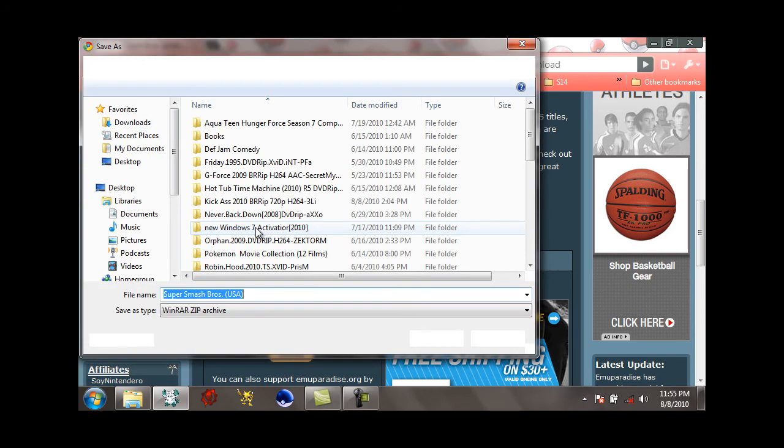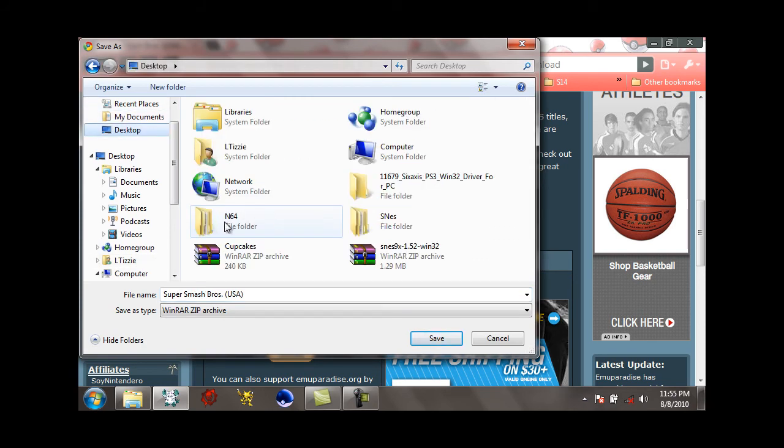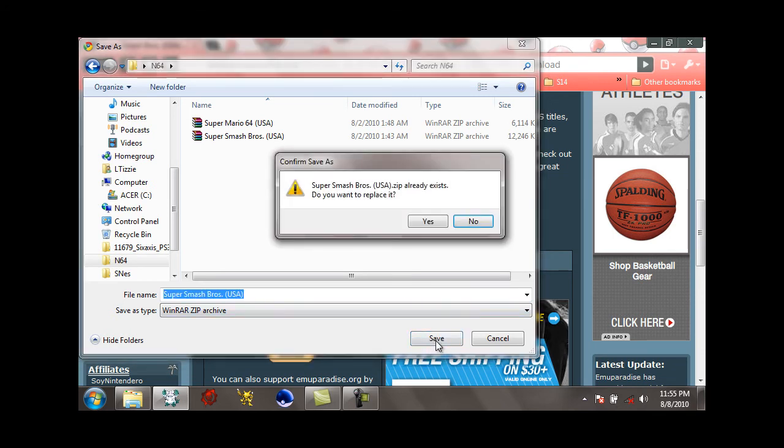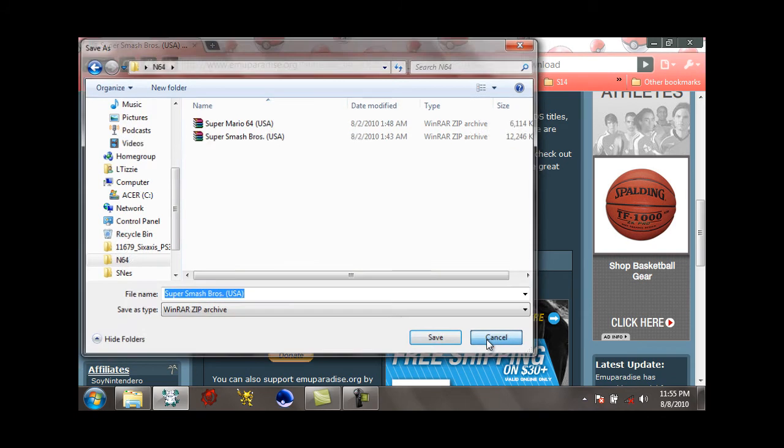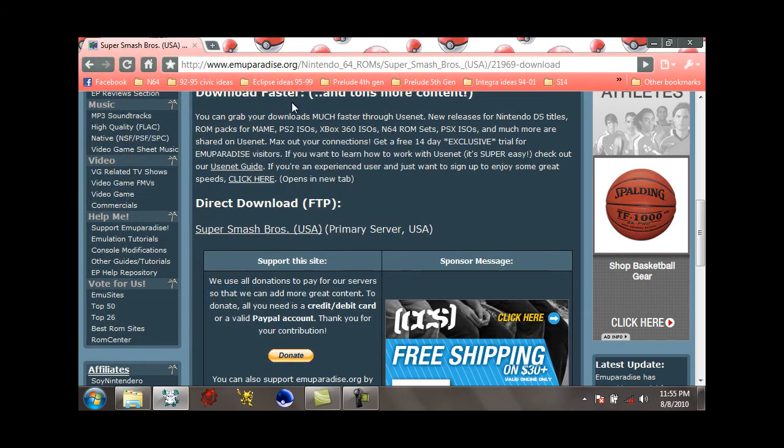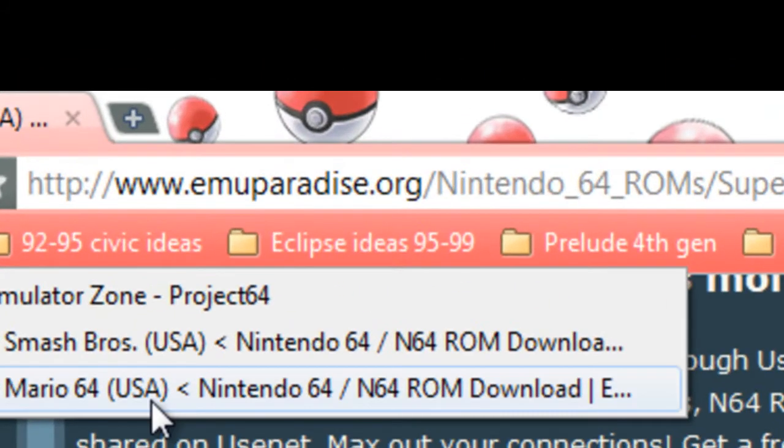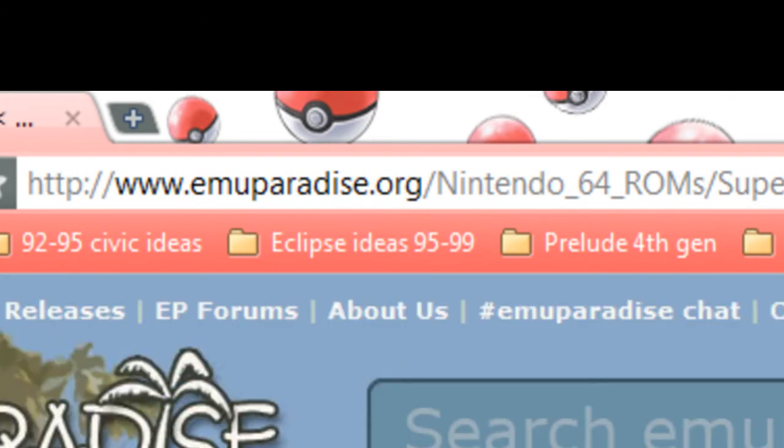Okay, then just save that to the N64 folder. I already have it saved so I don't have to worry about that. And then now go down to the third link which is Super Mario 64 and you'll just do the same thing that you just did with Super Smash Bros.